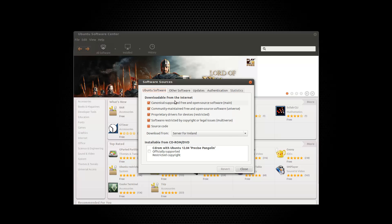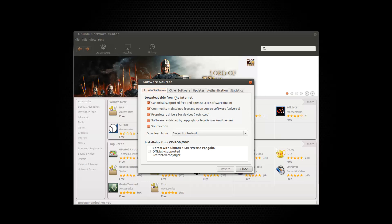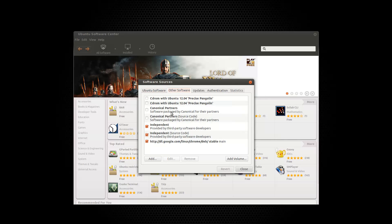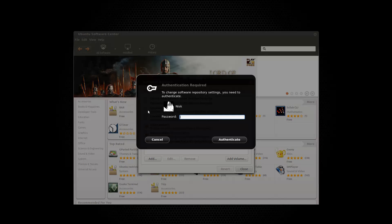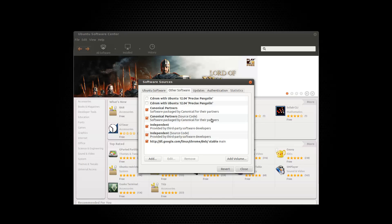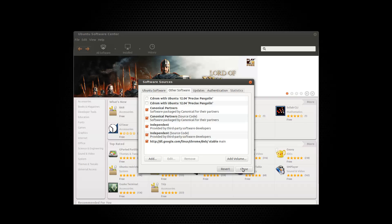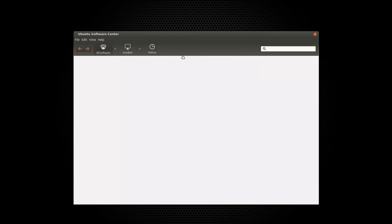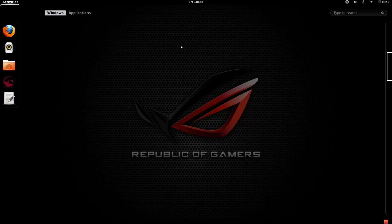Yeah, make sure this is checked. Canonical Supported Free and Open Source Software. And Partners. Click on Other Software. And there we go. Make sure this is checked. So once that's checked, just close it and let it refresh for a few seconds. It should come up here somewhere. Well, anyway, the sources are done.